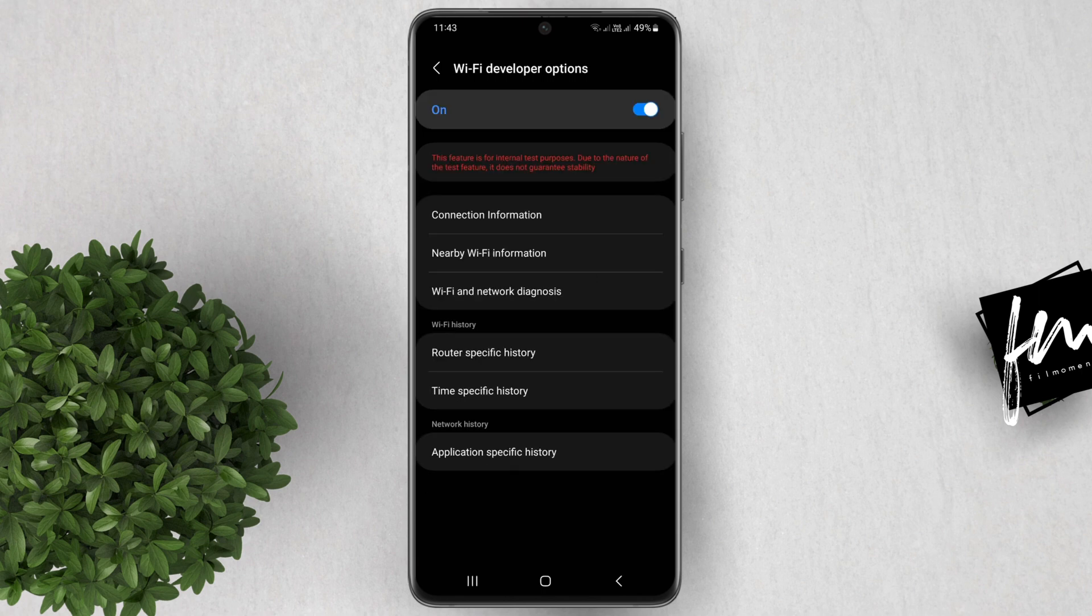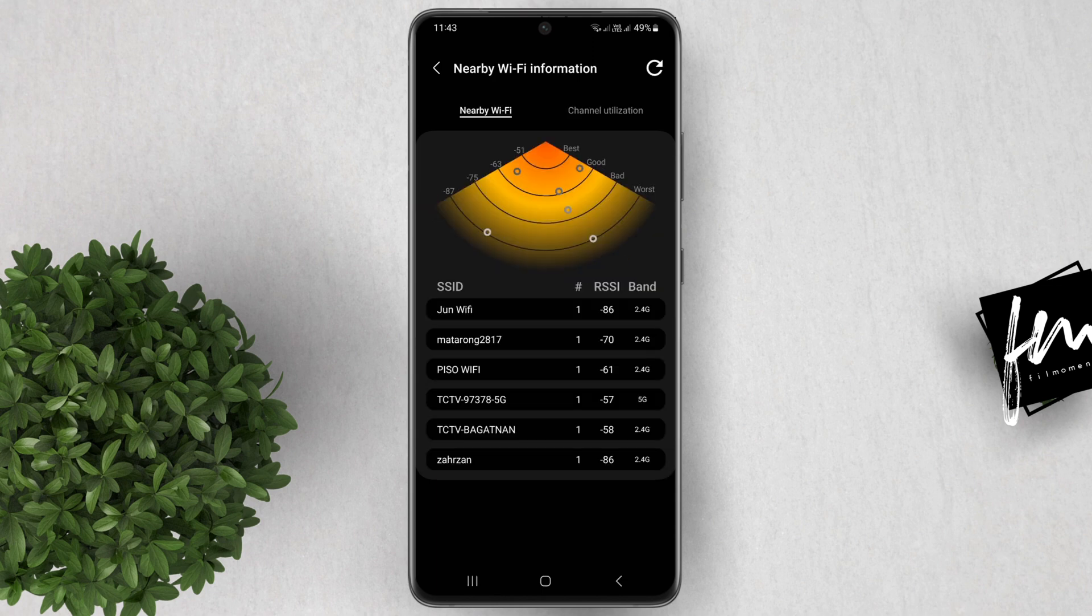Also, this nearby Wi-Fi information, which basically show this radar-like image of the nearby Wi-Fi connections in your area.